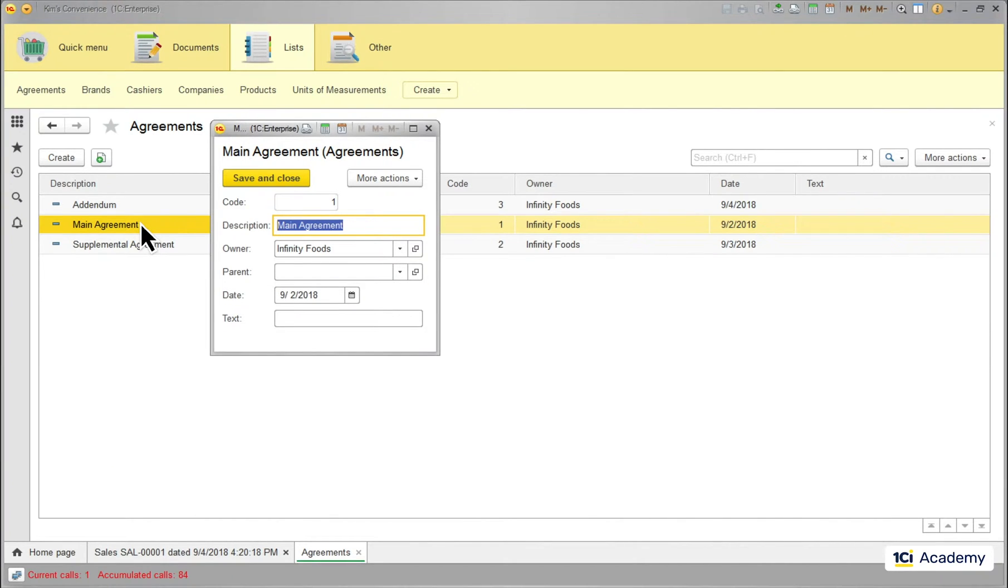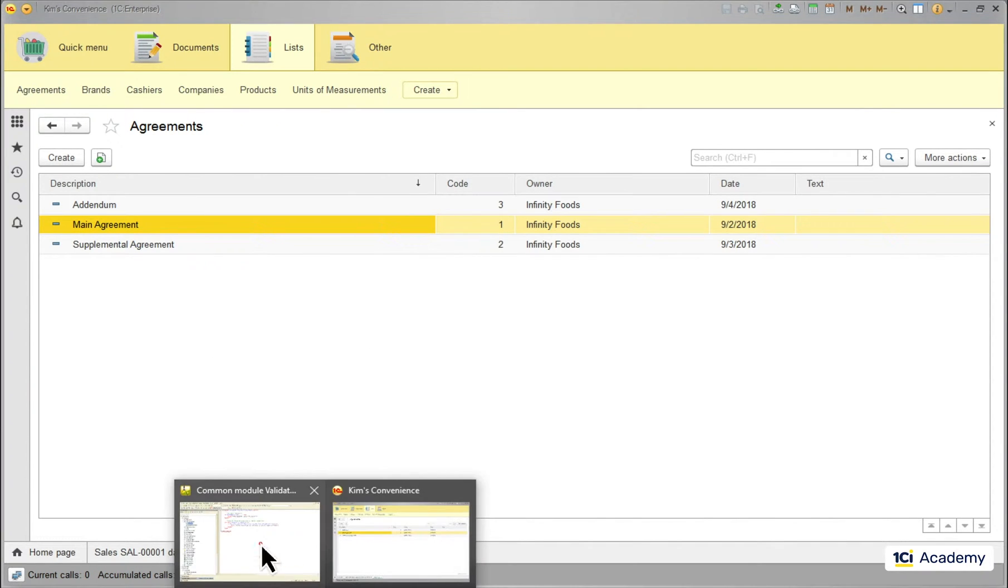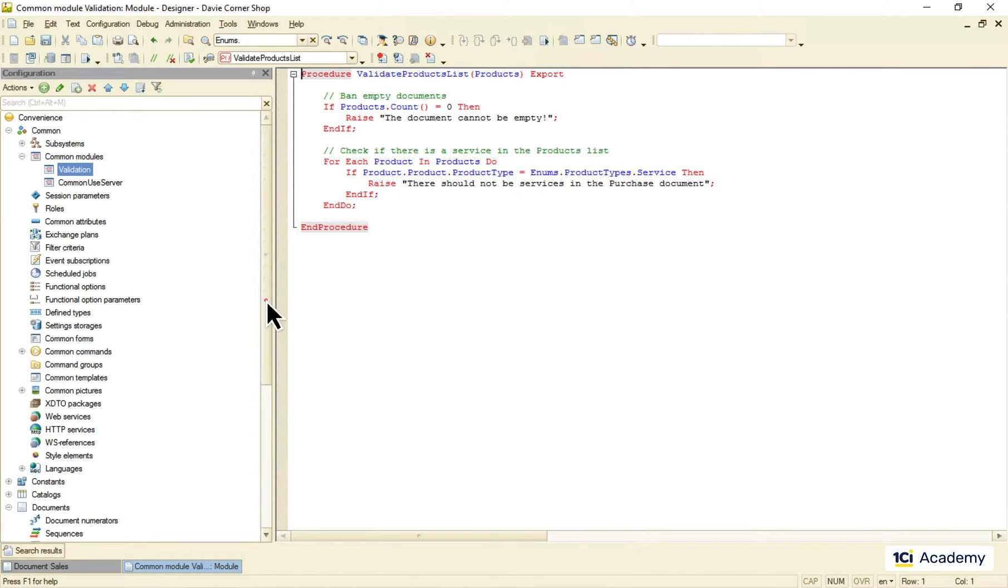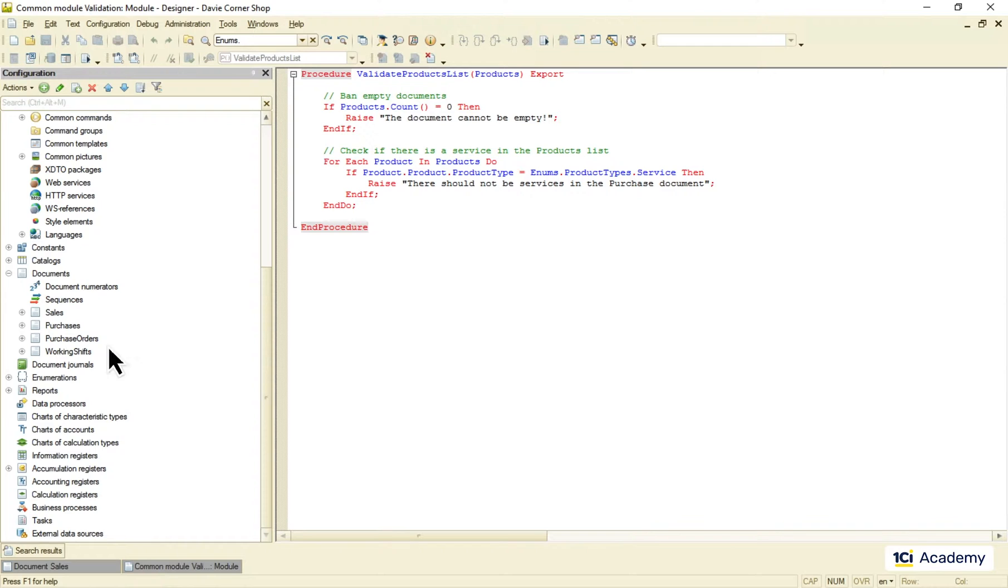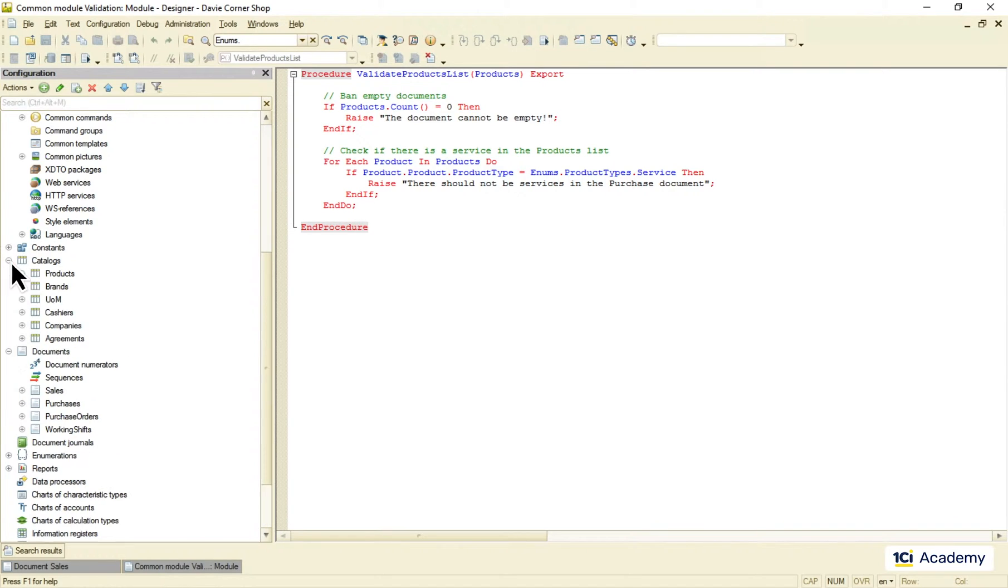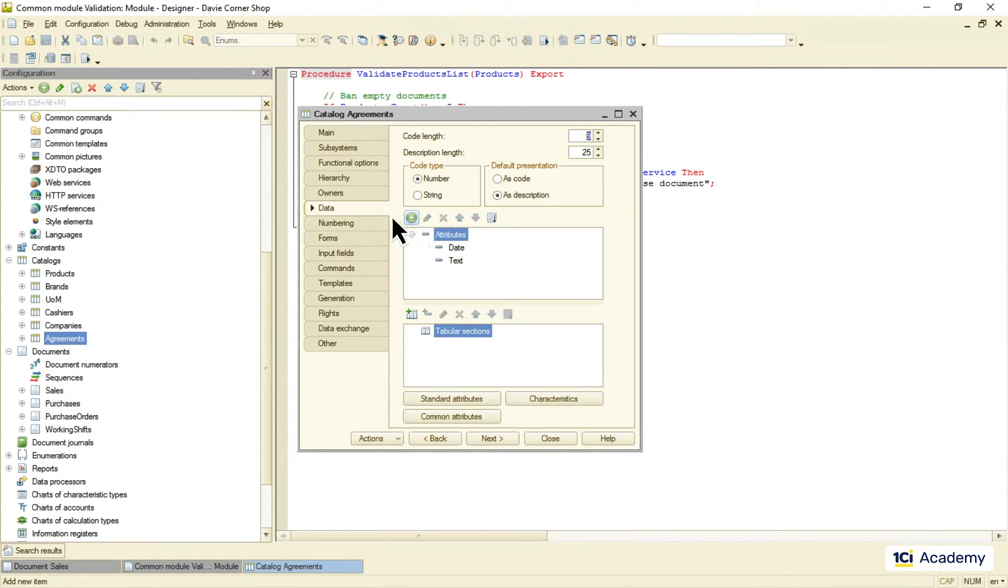This is the task we are going to need predefined items for. So let me show you why. First things first, we need to store the PDF file somewhere in the agreements catalog. In 1C enterprise we use value storage for that.